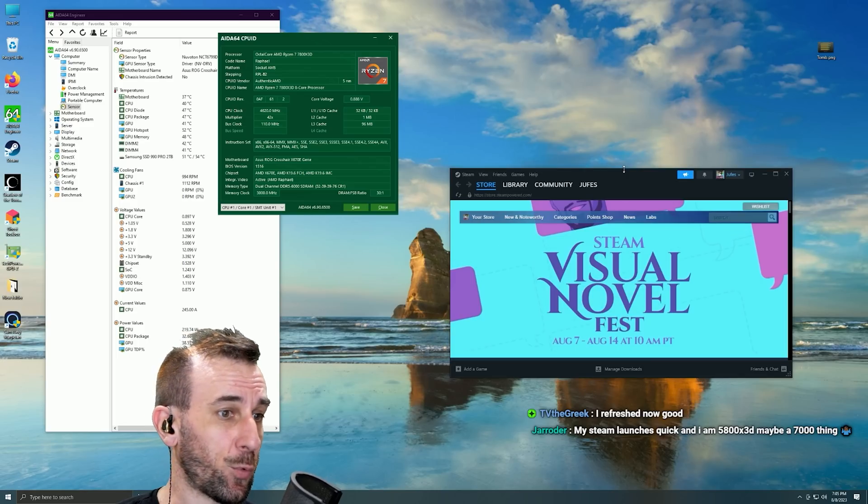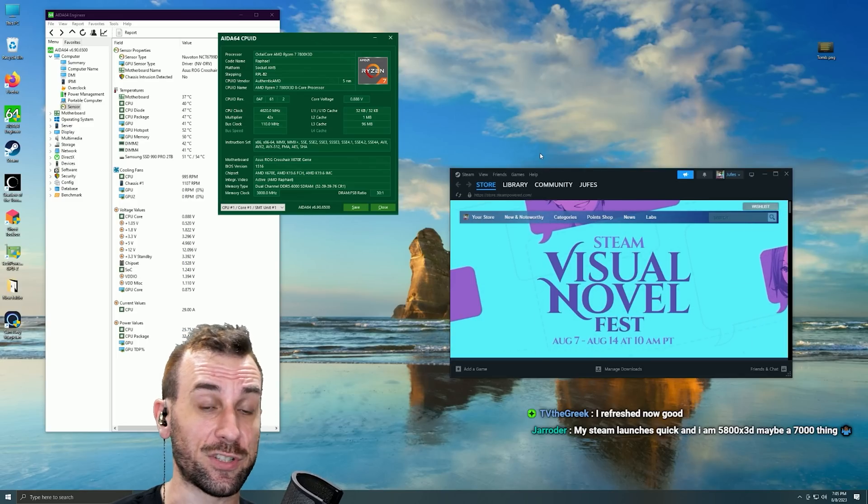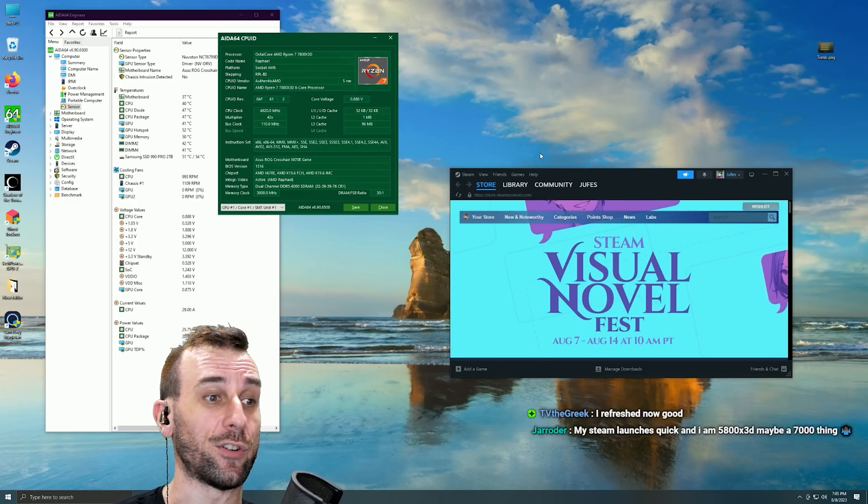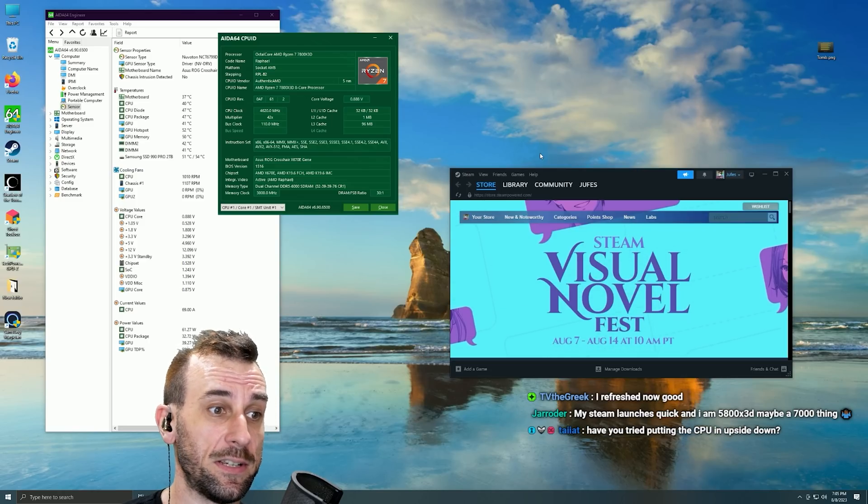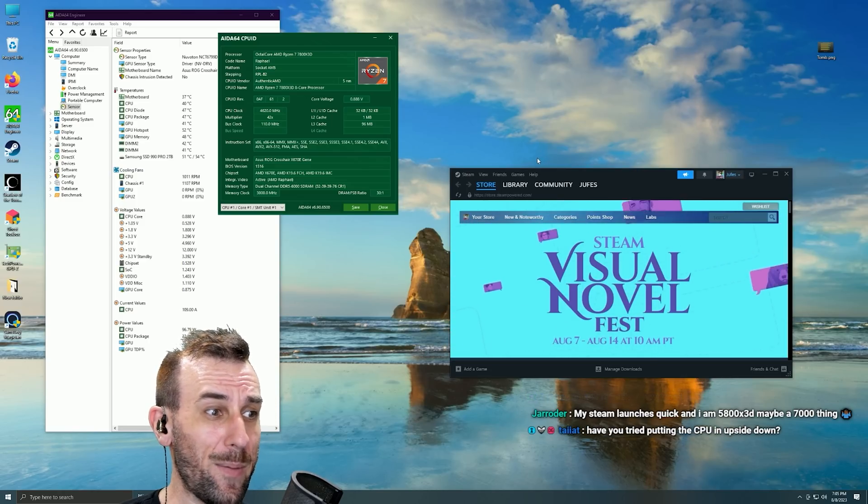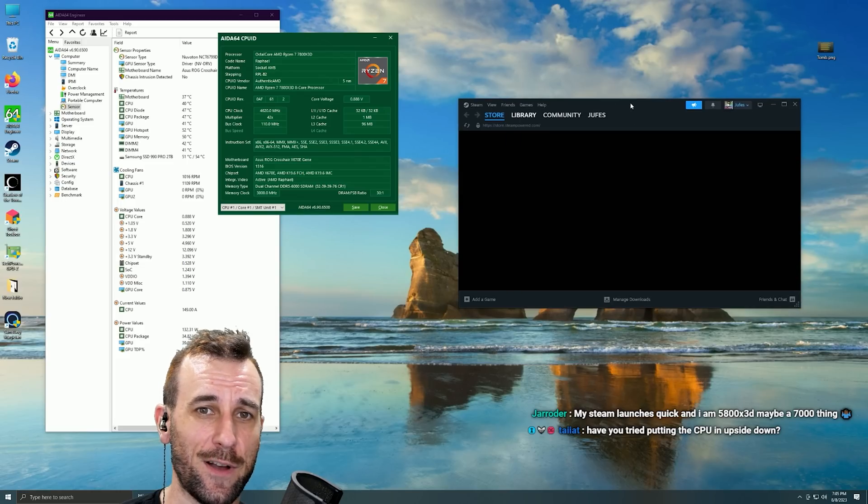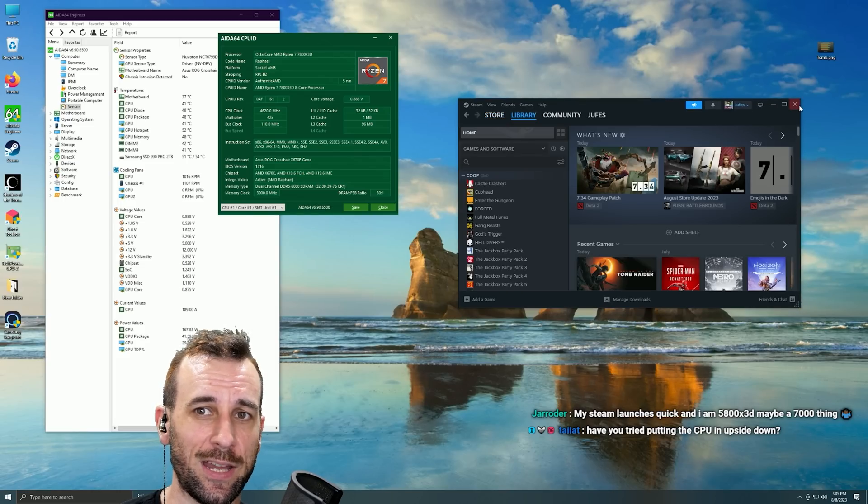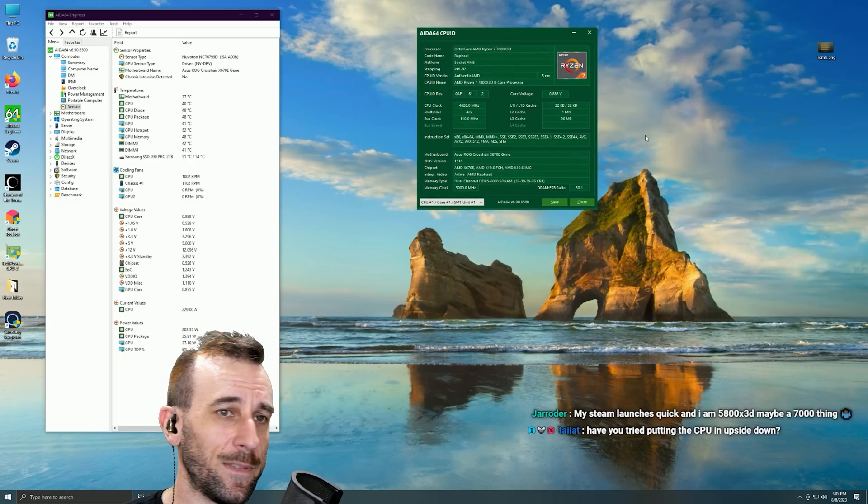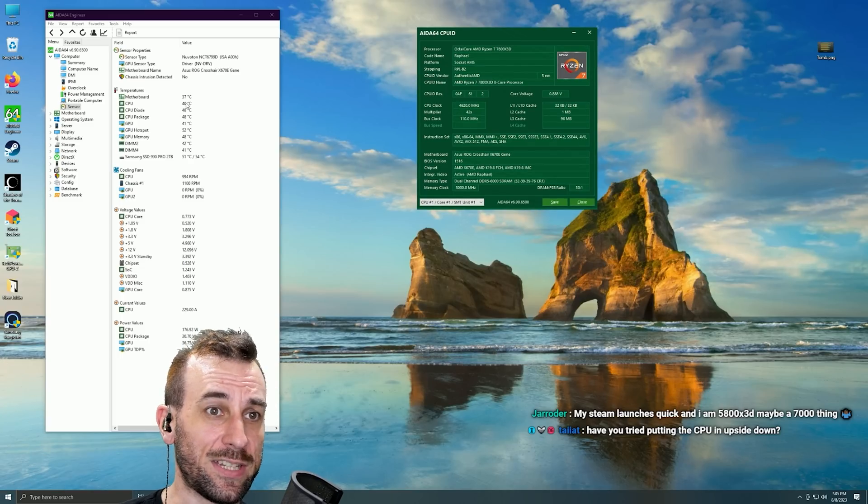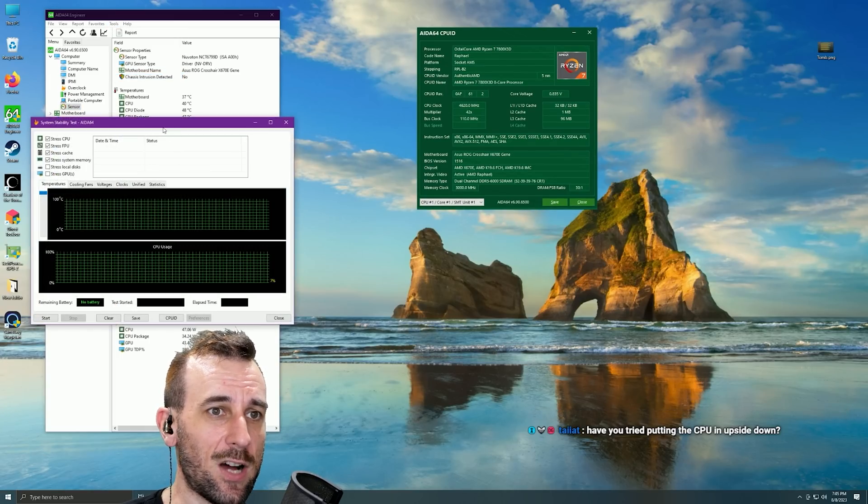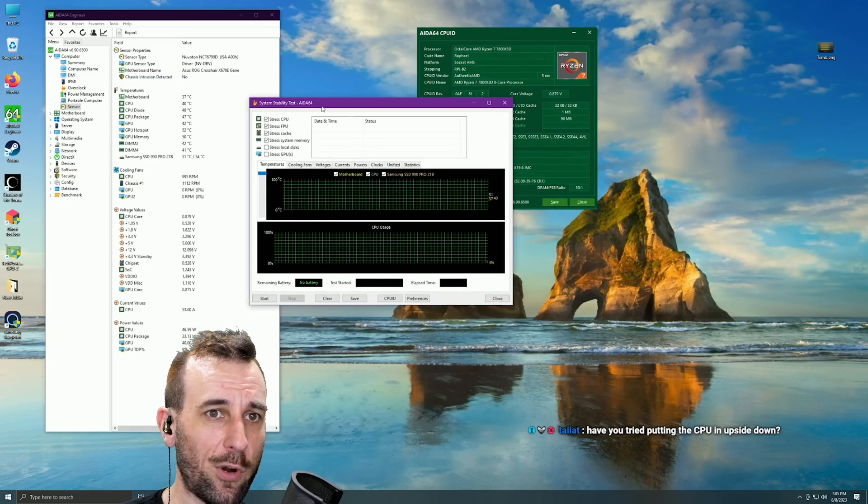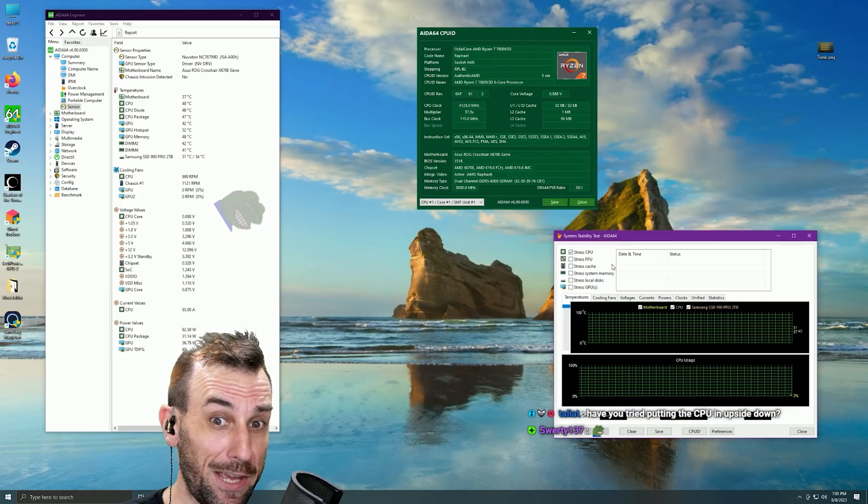No sub voltages, no sub timings, nothing. Fresh Windows install, fresh drivers, latest drivers, latest BIOS. Yeah, maybe put the CPU upside down, who knows man. It's just a disaster. Somebody tell me I'm doing—the temperatures are fine.